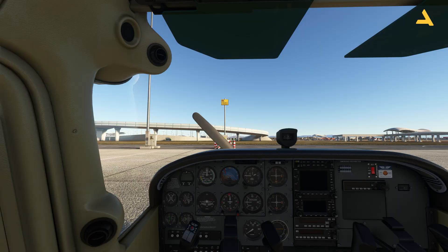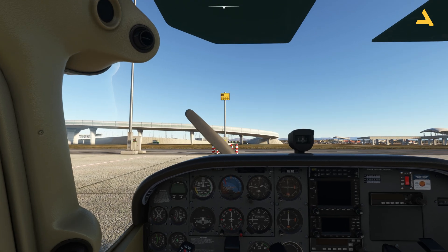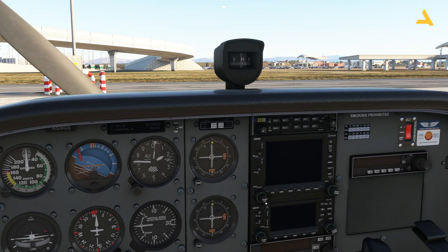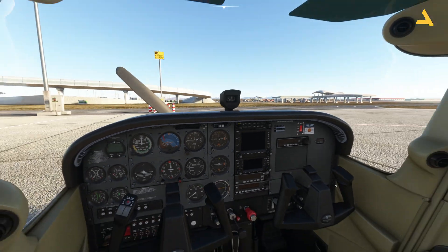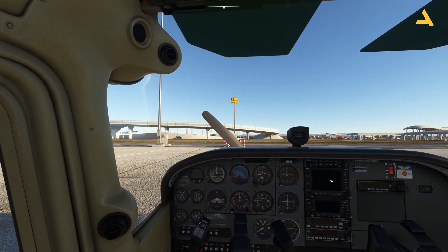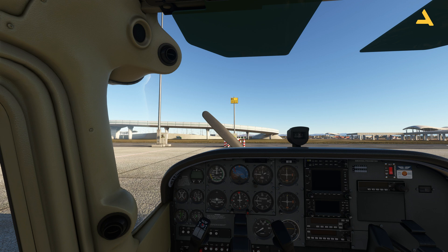Welcome to my channel. In this video I will tell you how to start the Cessna 172 from the cold and dark state in Microsoft Flight Simulator. This plane has two variants: one equipped with the Garmin 530 and 430, and the other with the G1000. The startup procedure is almost the same for both, with only one small difference.